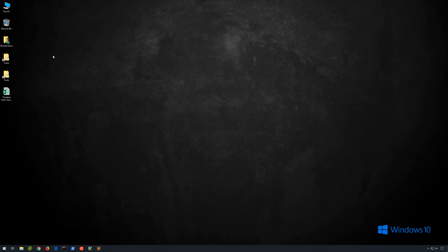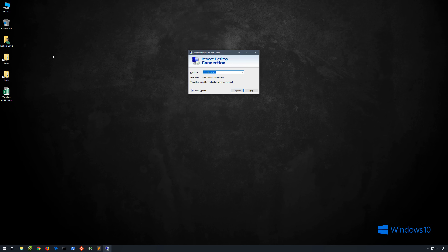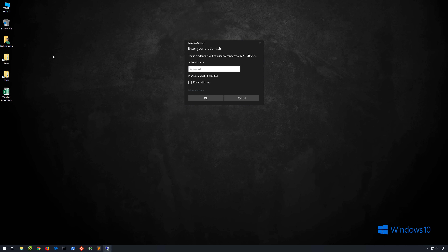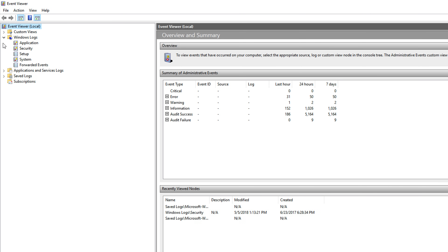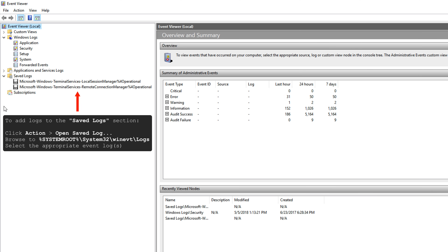Now let's see this in action. We're in our Windows 10 VM, and from here we'll initiate an RDP connection to a Server 2016 VM. This successful RDP connection should result in the events seen within the first flowchart. Let's bring up the MSTSC Remote Desktop Client — the IP address of the Server 2016 VM has already been entered. After entering credentials, we are now connected to the Server 2016 VM. We'll load up Event Viewer, where under Windows Logs we see Application, Security, Setup, System, and Forwarded Events. Under Saved Logs, there are two additional items: Microsoft Windows Terminal Services Local Session Manager Operational and Remote Connection Manager Operational.